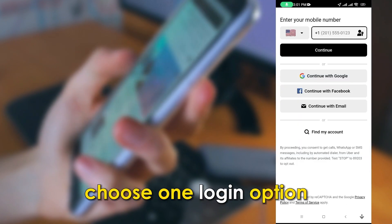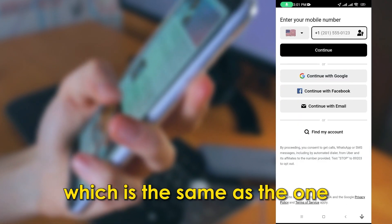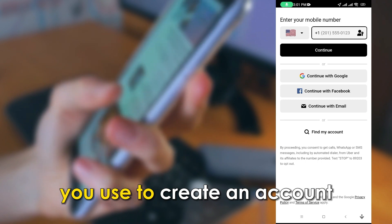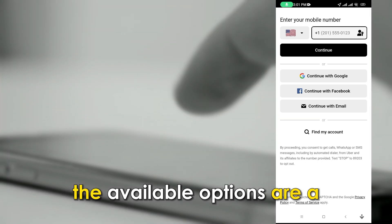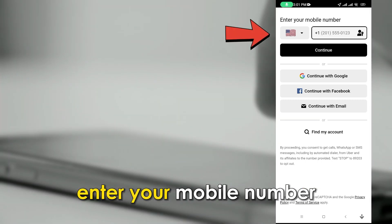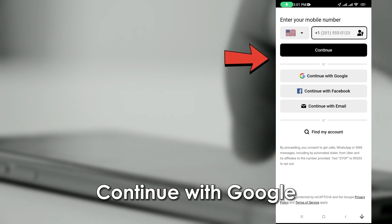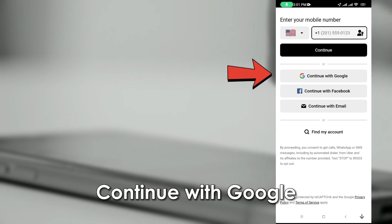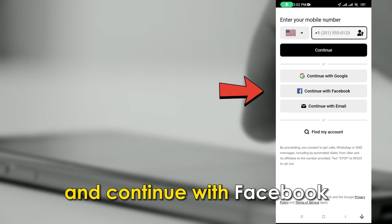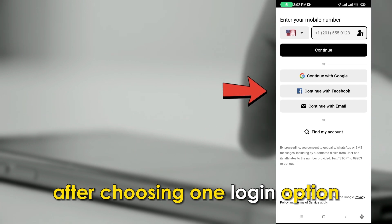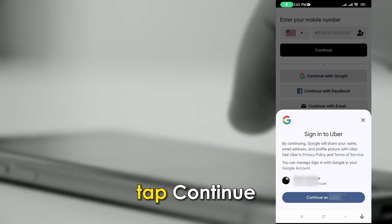Choose one login option which is the same as the one you used to create your account. The available options are: enter your mobile number, continue with Google, continue with Apple, or continue with Facebook. After choosing one login option, tap Continue.